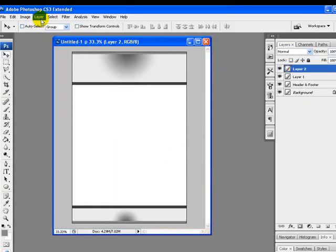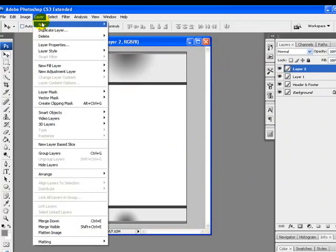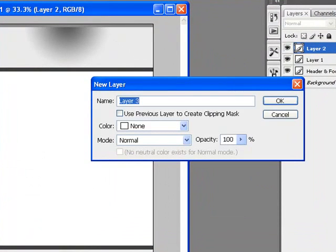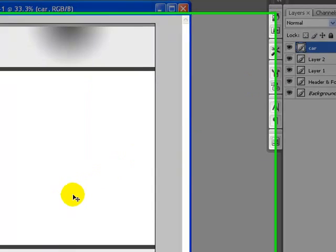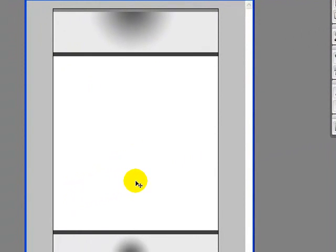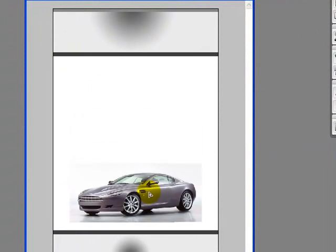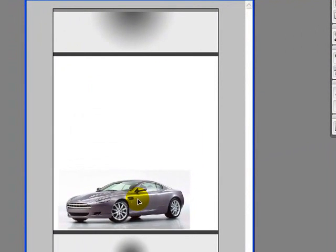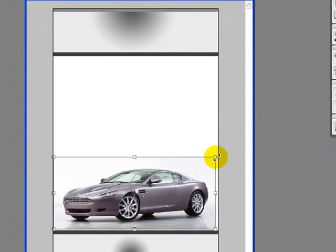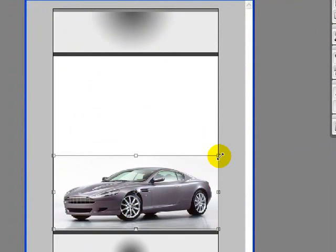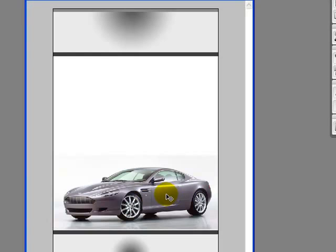Go back to your canvas, create a new layer, and rename the layer to 'Car'. Click OK once you are done. Press Ctrl+V to paste the image onto the Car layer, then Ctrl+T to get a Free Transformation and increase the image size to best fit your canvas. Hit Enter to apply the transformation.